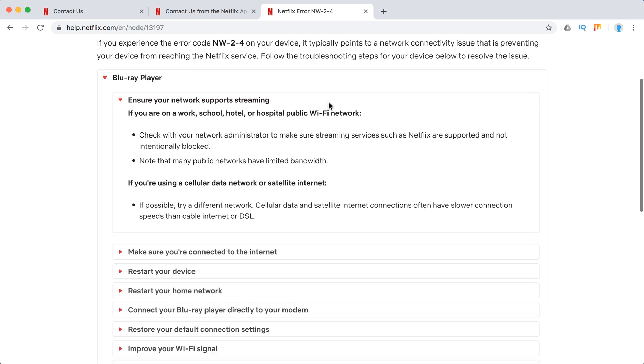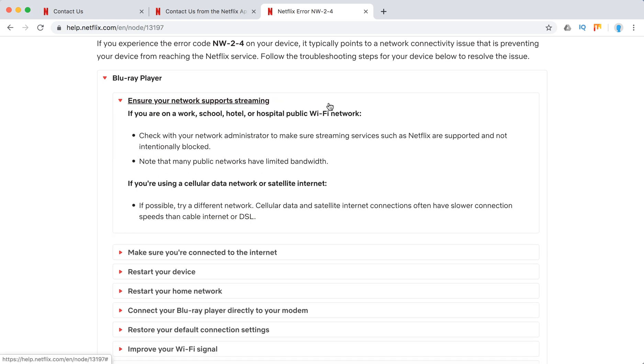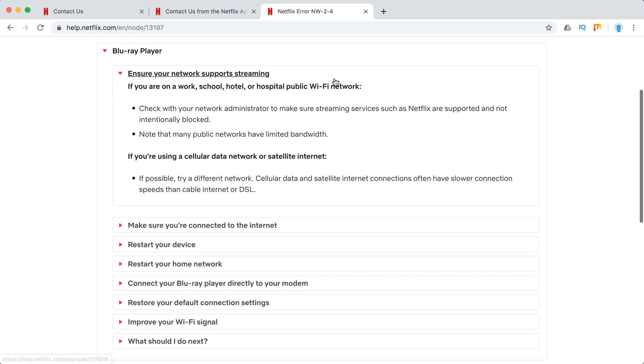Ensure that your network supports streaming. It doesn't always connect only to Blu-ray devices, to all devices. If you are in work, school, hotel or some public Wi-Fi, there can be issues with streaming Netflix because there are some restrictions.